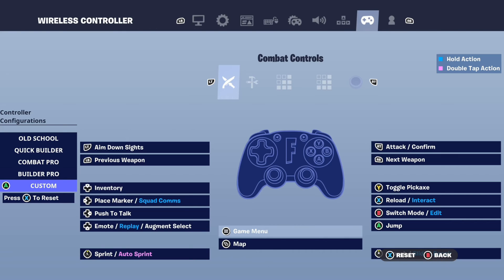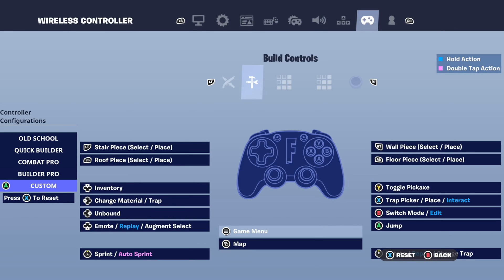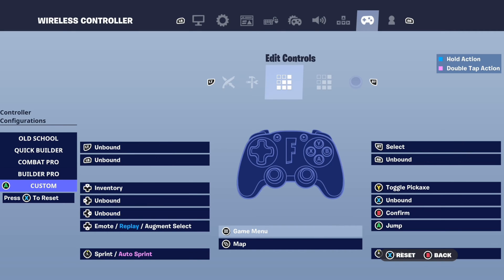You can assign this to a different button if you want. Now you want to tab over using the RT button and assign it for each option under here. If you're in building mode you want to assign the right D-pad, and when you're editing you also want to assign the right D-pad.